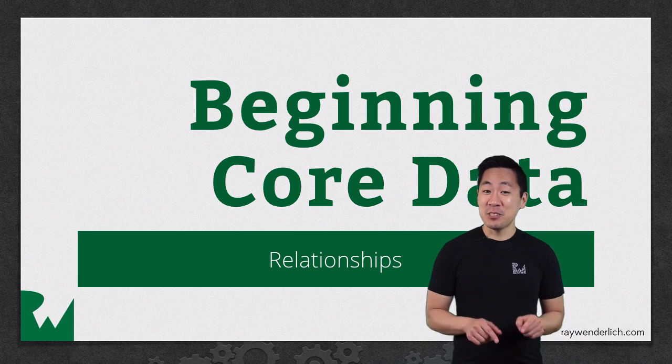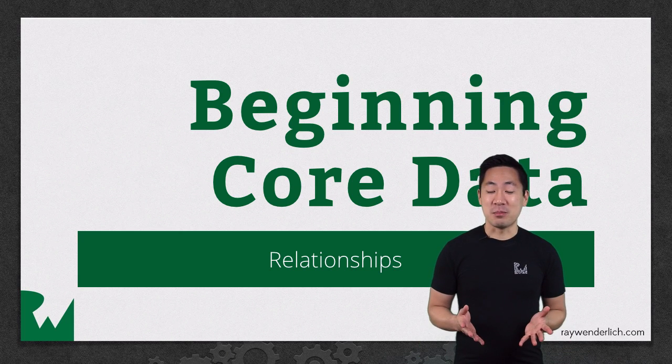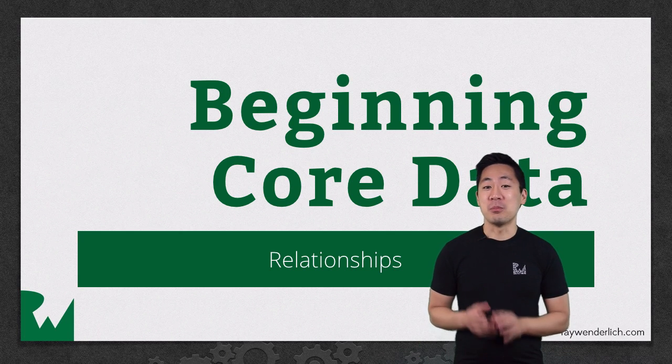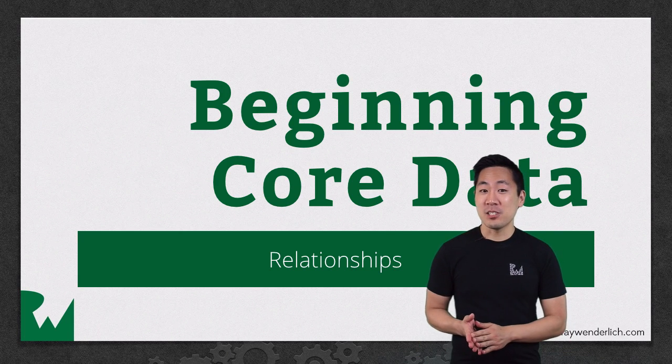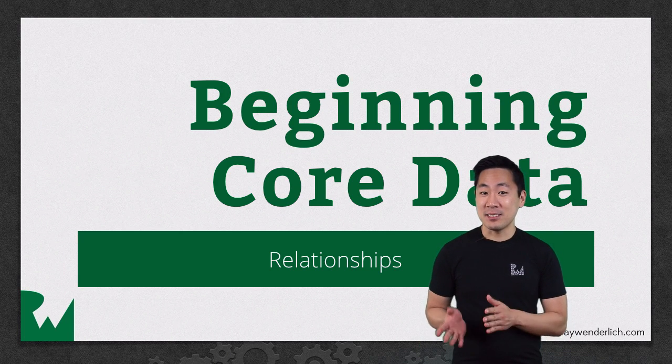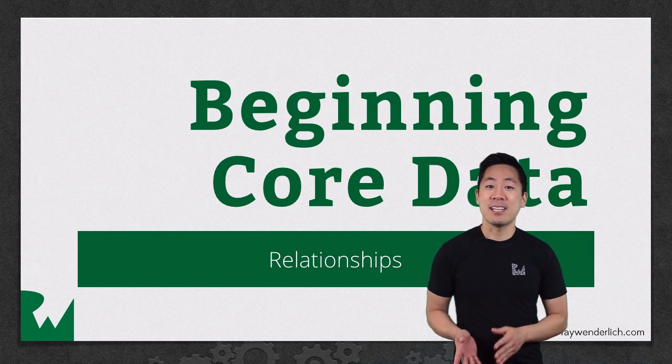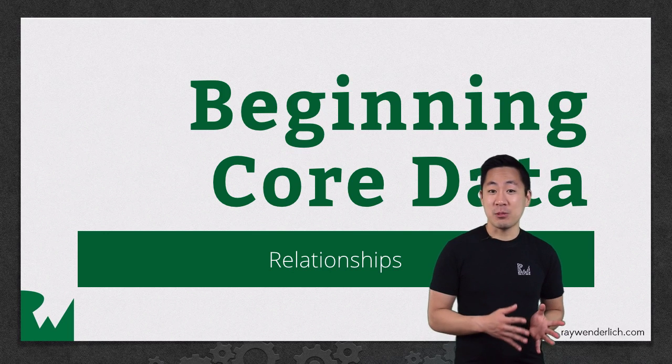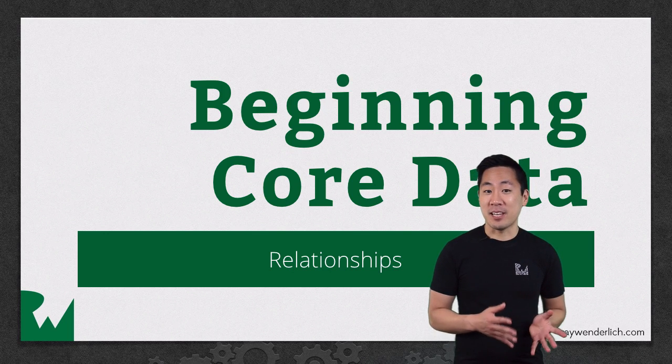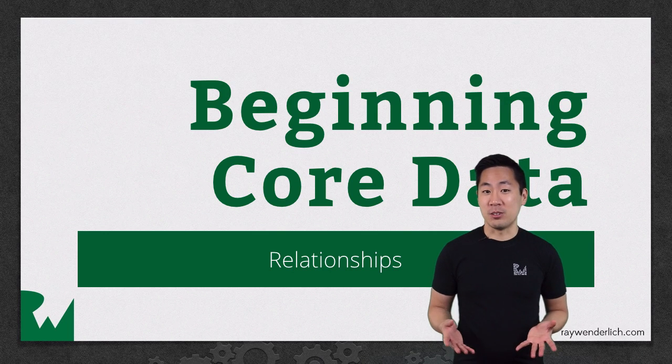In this video, we'll look at relationships, how to model those relationships between entities, and how to link the actual data objects together from code.